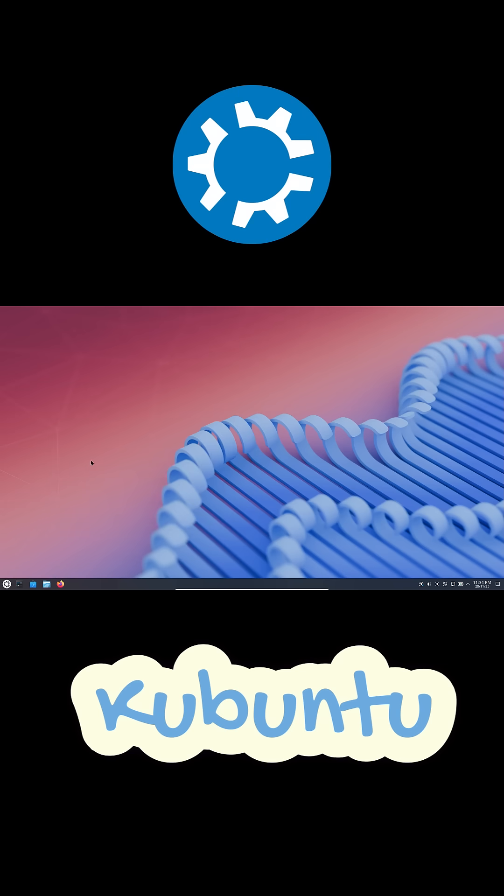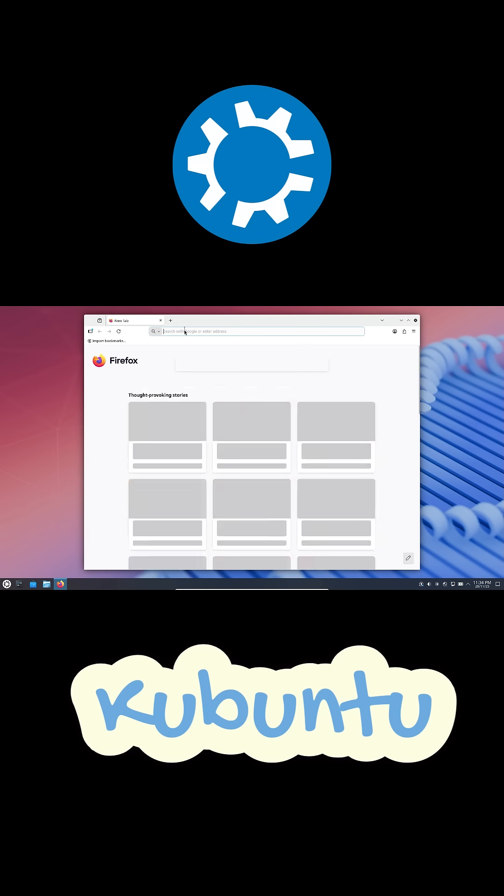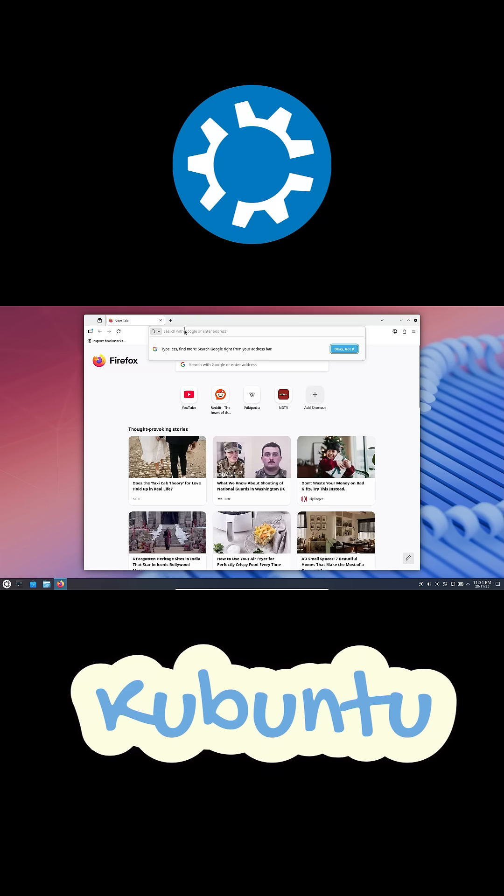Even my older laptop, after installing Kubuntu, felt brand new again. And if things feel slow, just turn down the visual effects. Done.